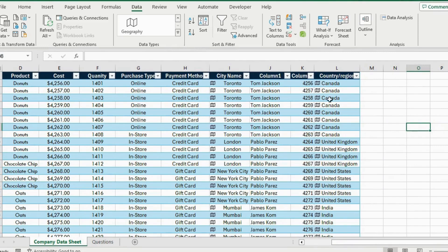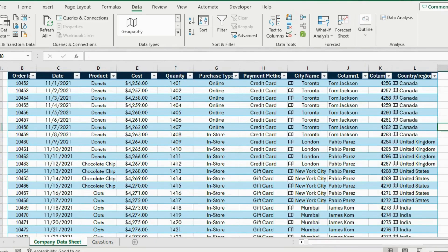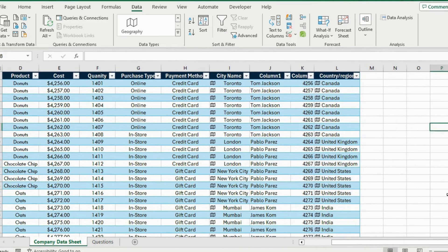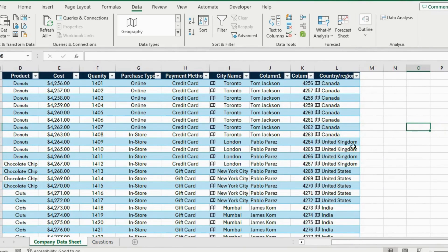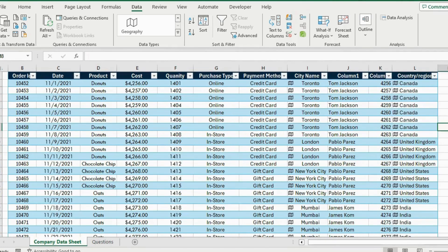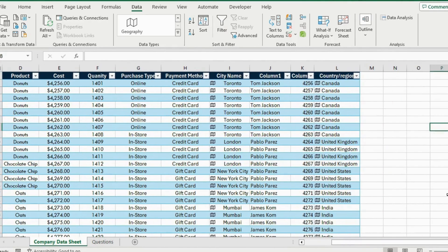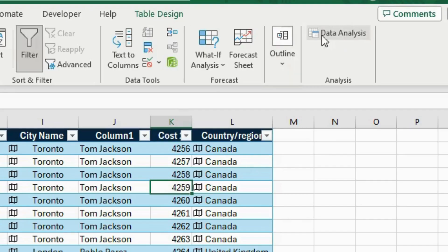Now that we have done step one, let's move on to step two — descriptive statistics. This is really about seeing things like what's the average price, the minimum, the maximum, and so on. You could type the average formula, minimum, maximum one by one, but there's a much faster way, and that's using a tool called Data Analysis.